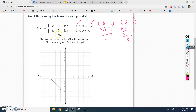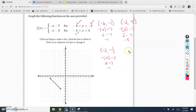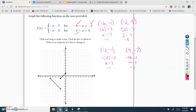Bottom equation: we need the function negative x minus 3 on the interval from negative 2 to 4. Left endpoint: negative negative 2 minus 3 equals positive 2 minus 3, which is negative 1. So left endpoint is negative 2, negative 1. Right endpoint: x equals 4, so negative 4 minus 3 equals negative 7. So our function goes from negative 2, negative 1 to 4, negative 7. Both are strict inequalities, so punch a hole — open circles on both endpoints.